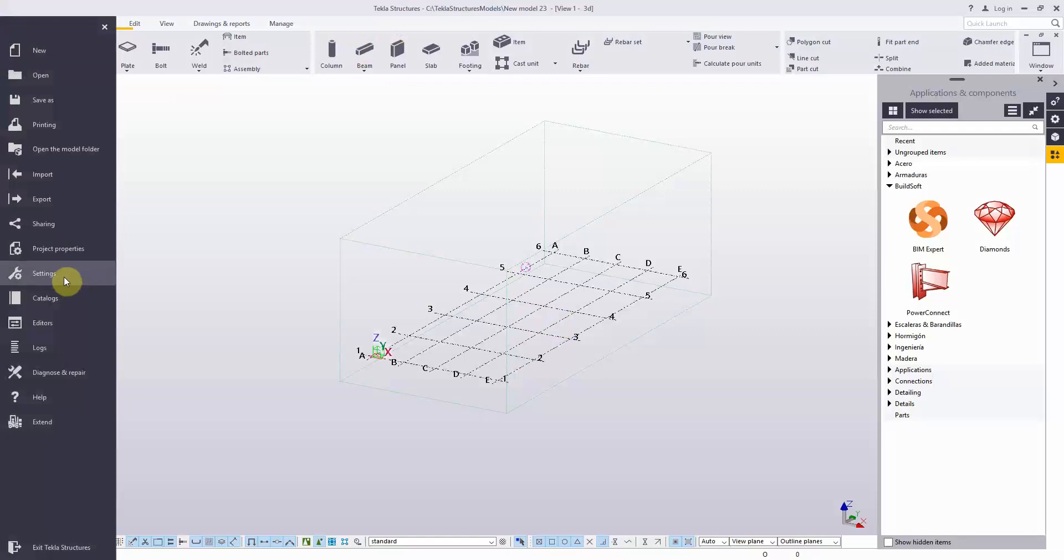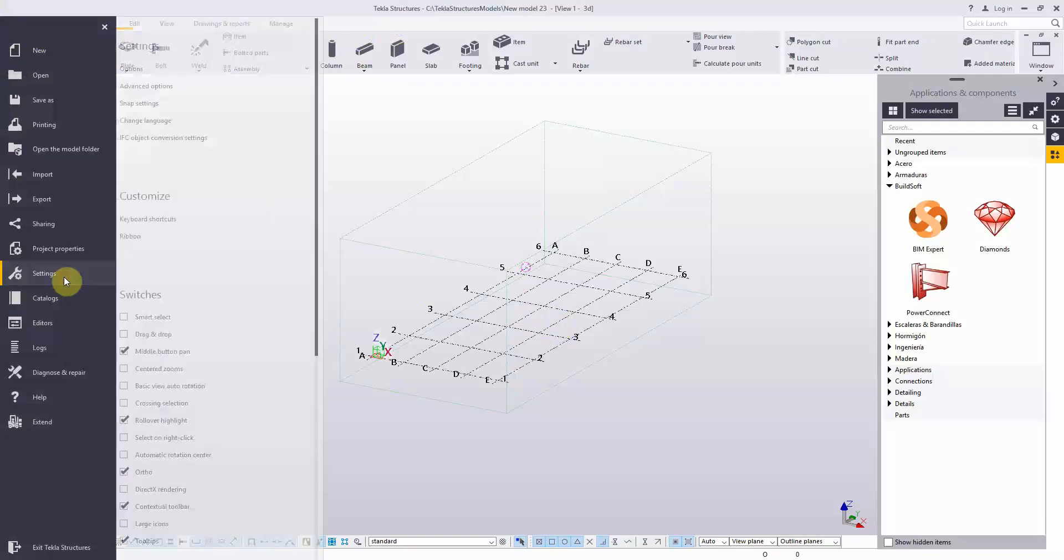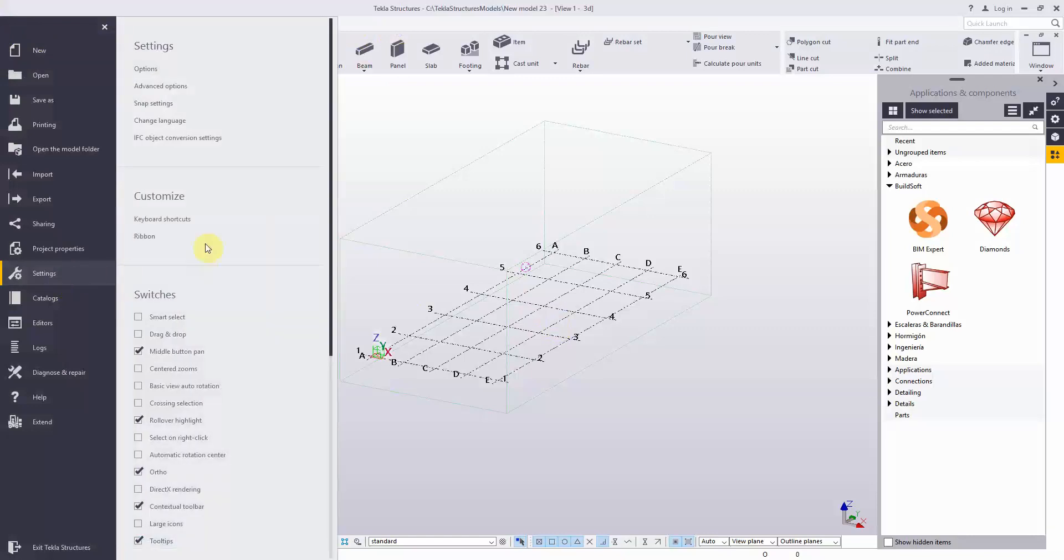For method 1, you go to File, Settings, Customize, Ribbon.